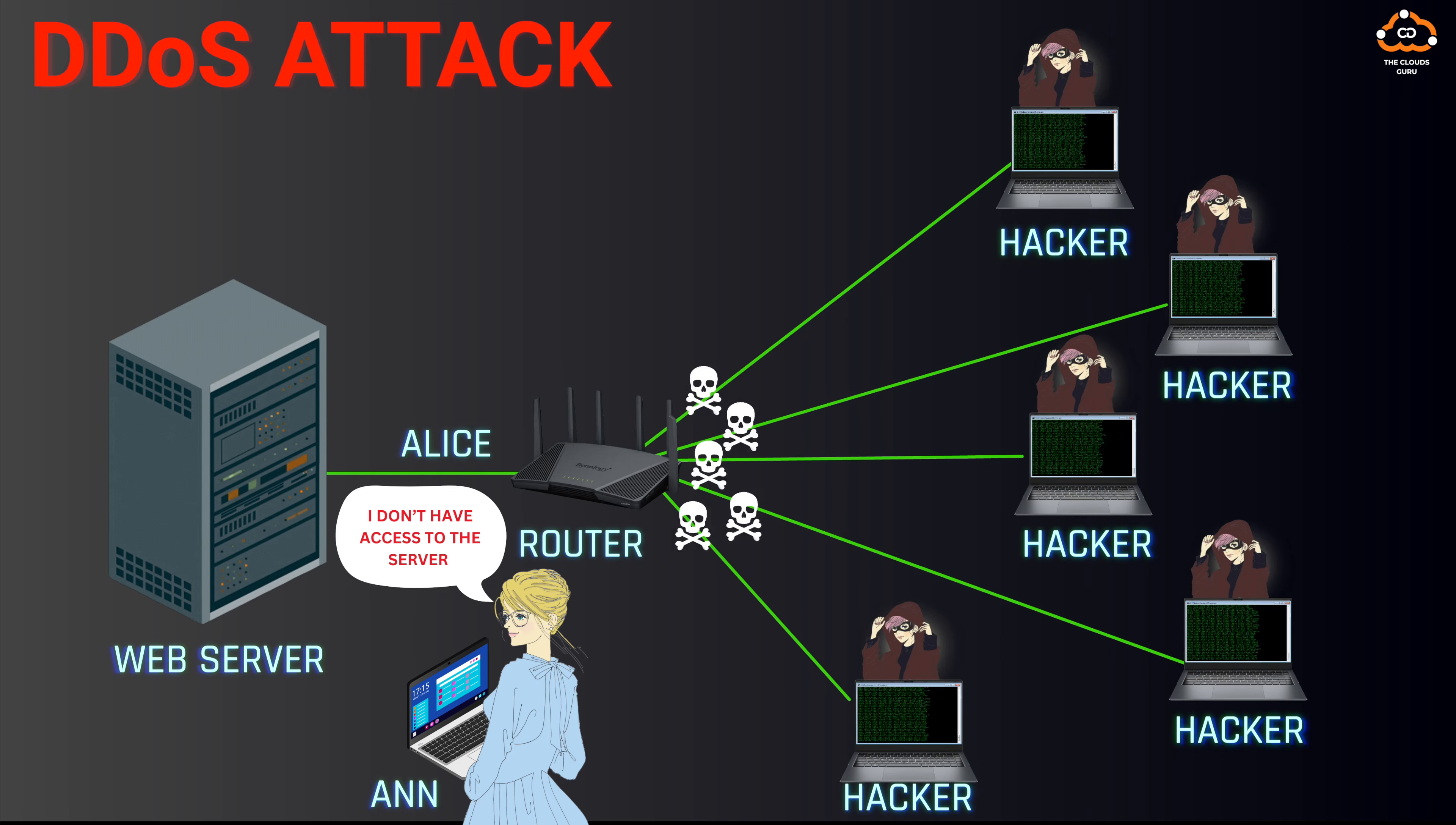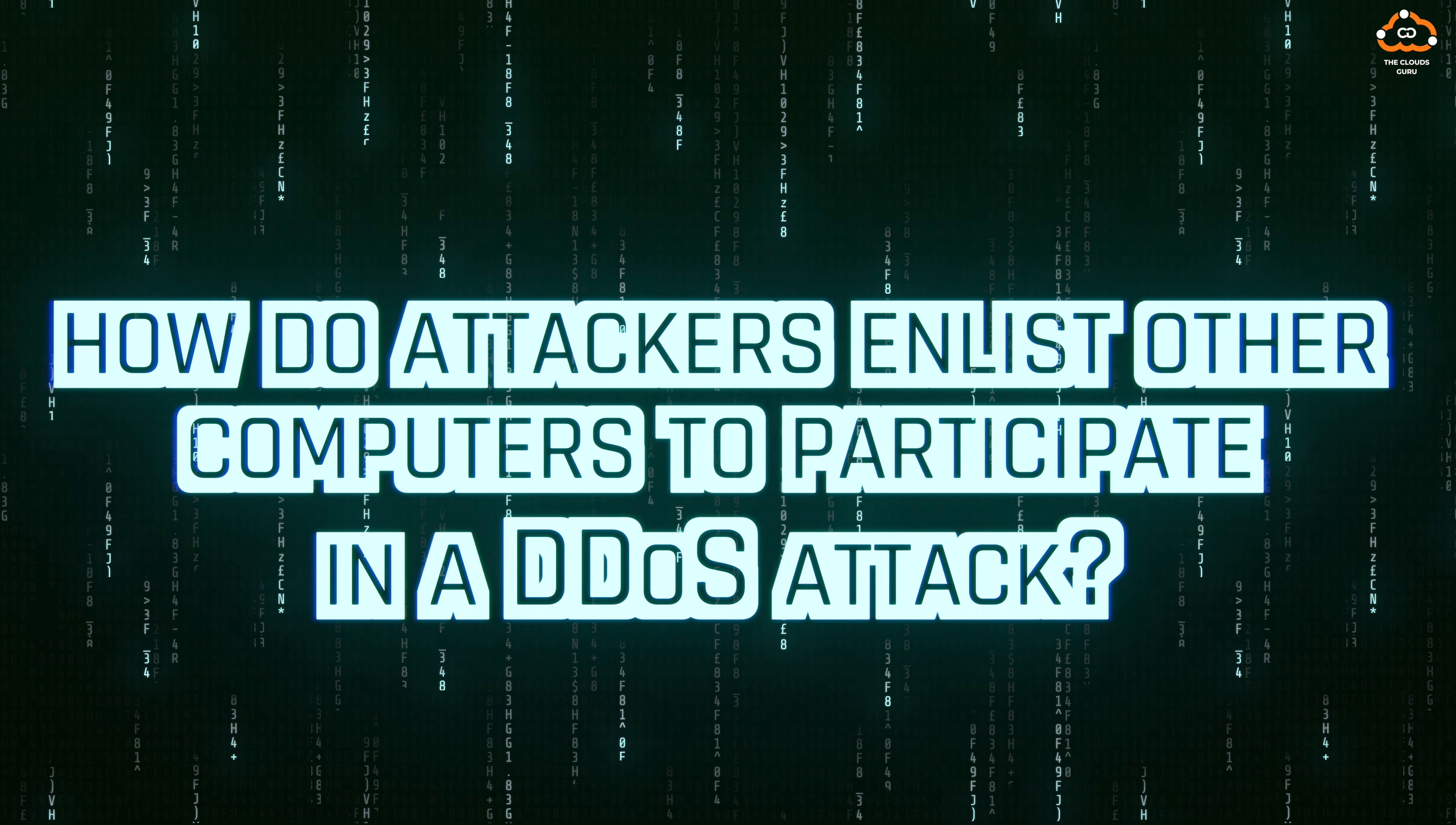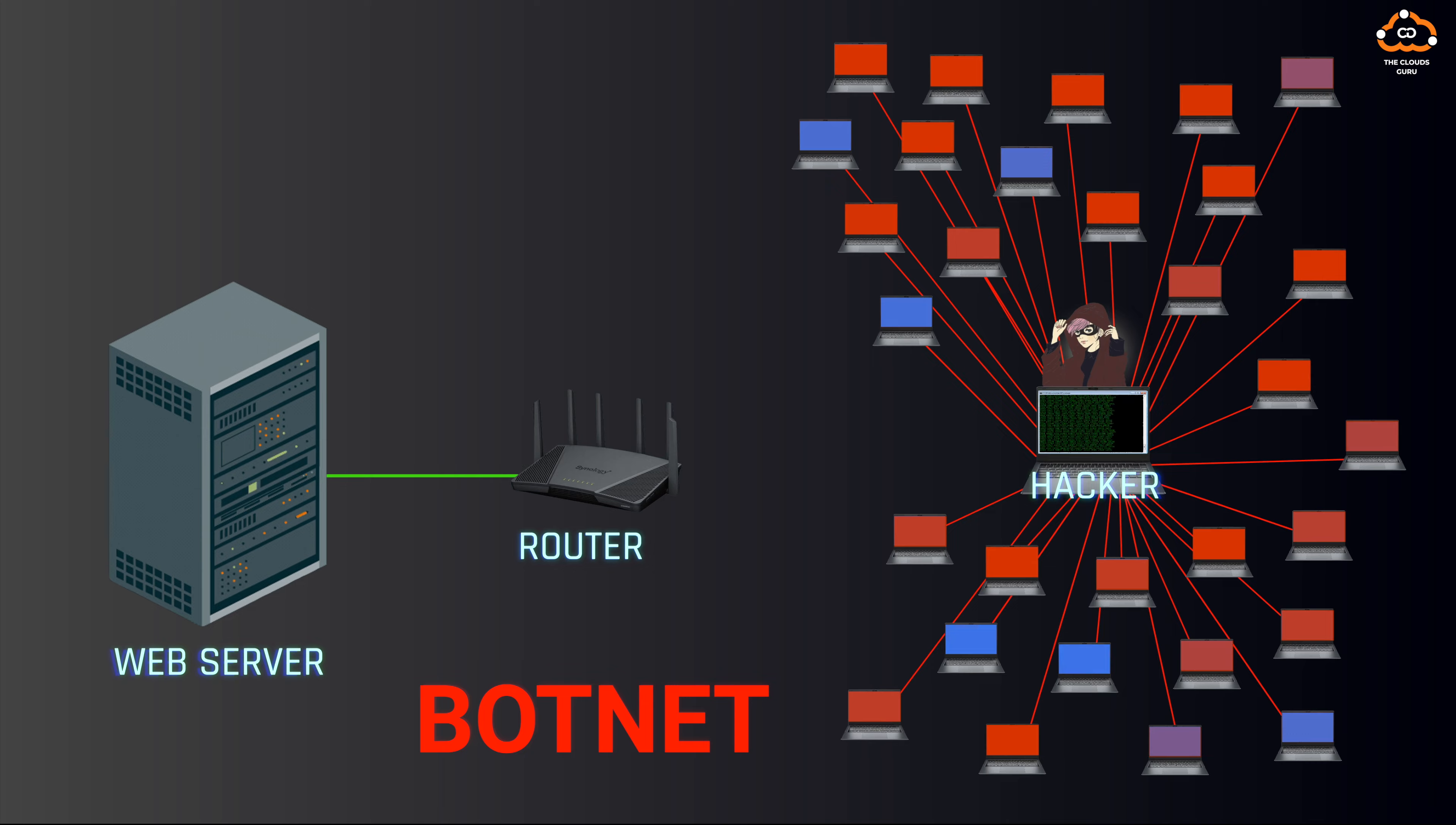So how do attackers enlist other computers to participate in a DDoS attack? The answer lies in malicious software. Attackers create malware and spread it across the internet via compromised websites and email attachments.